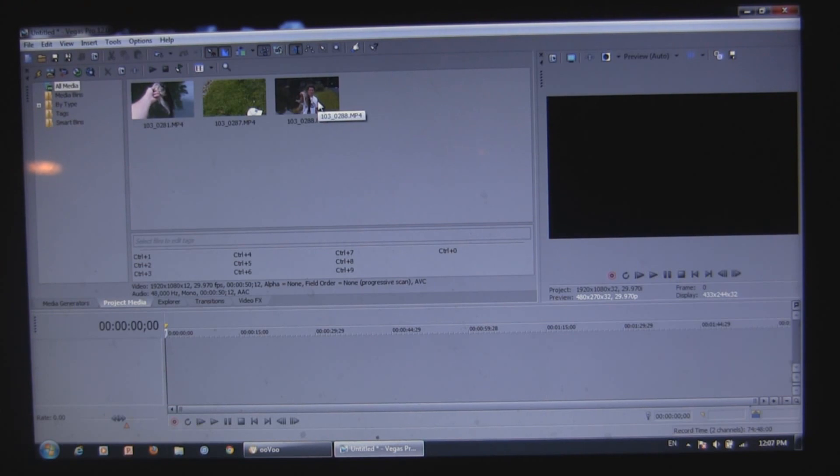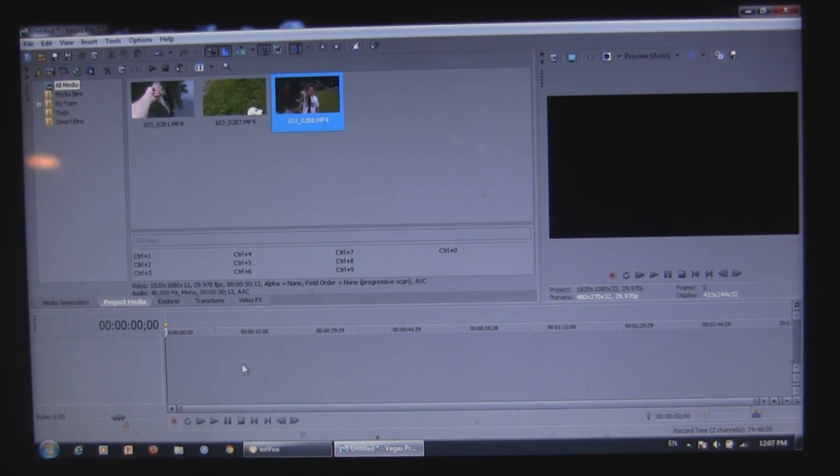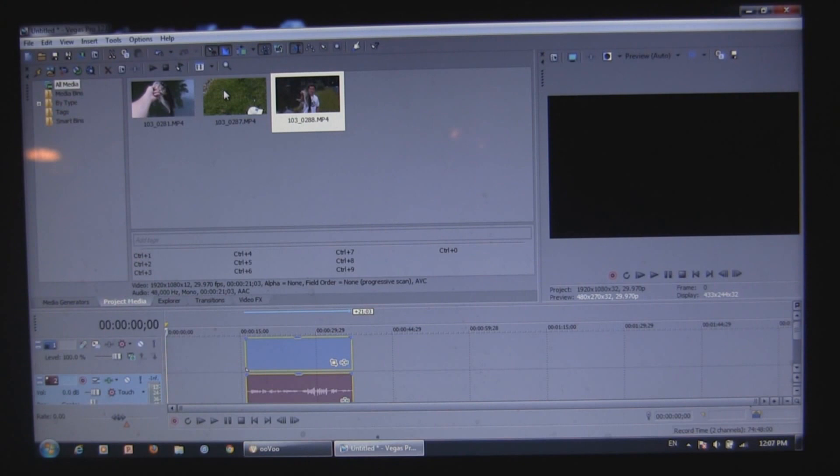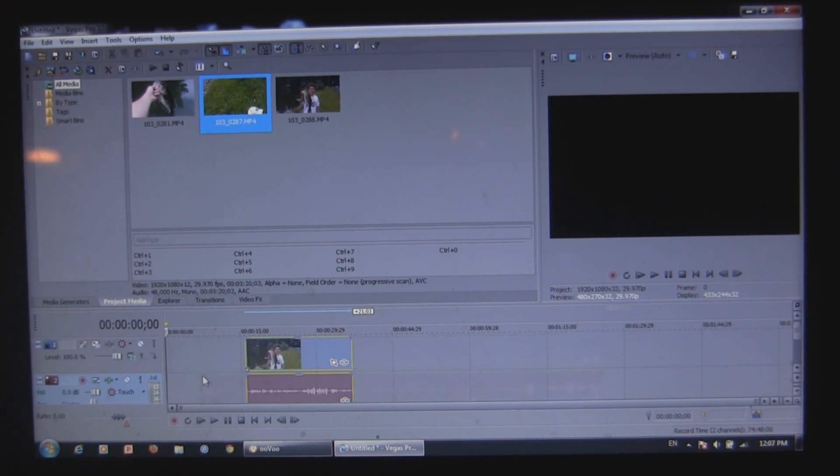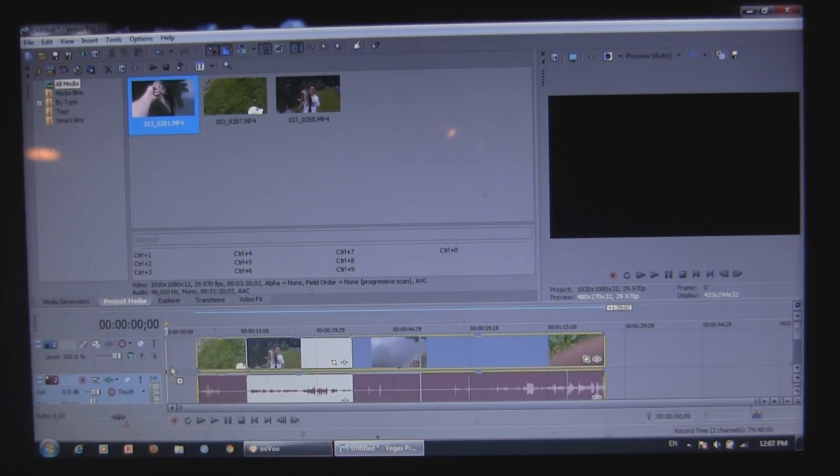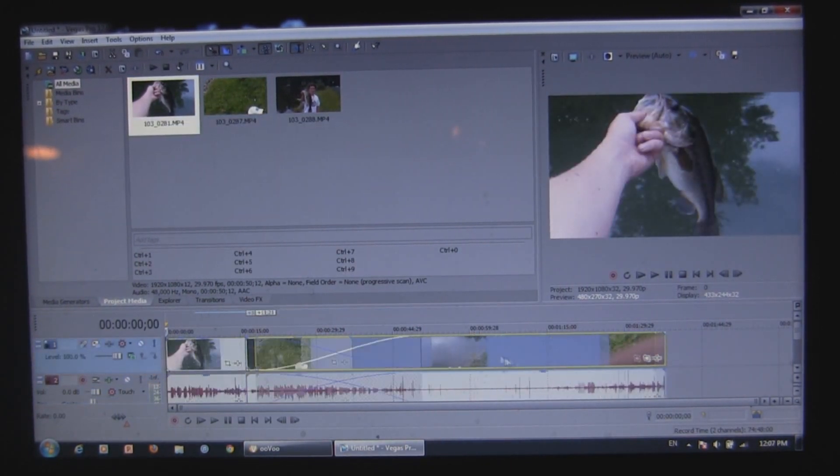To get these into your timeline, you see you've got your timeline down here, all you've got to do is drag them and drop them. Click yes to that, drag, drop, just like that.